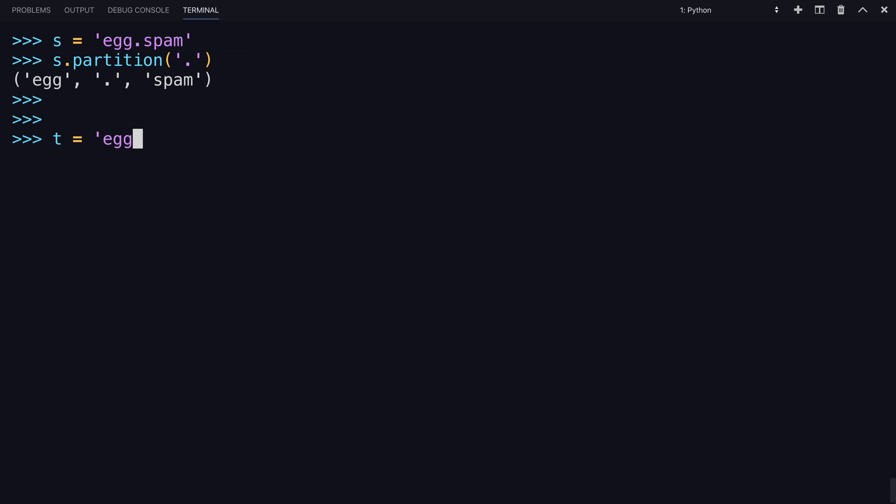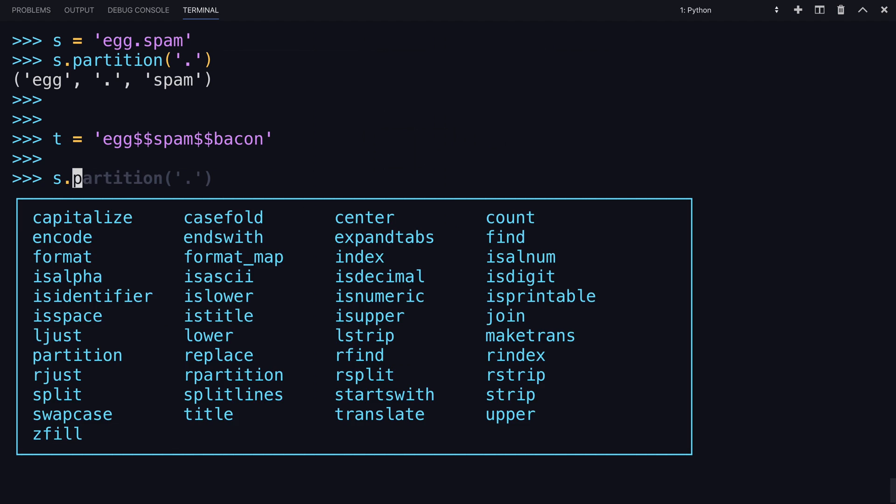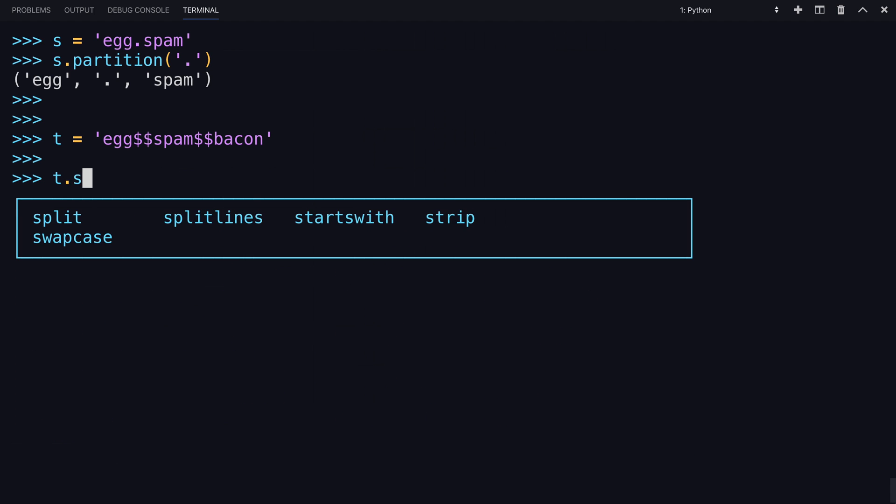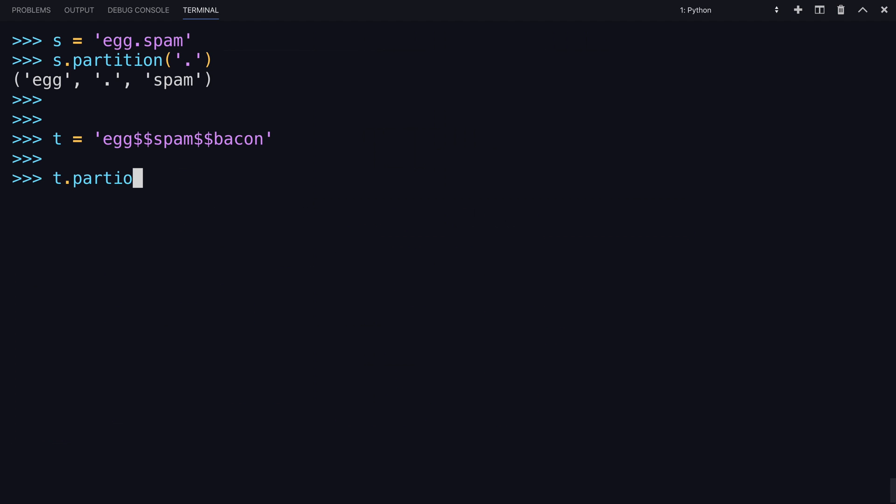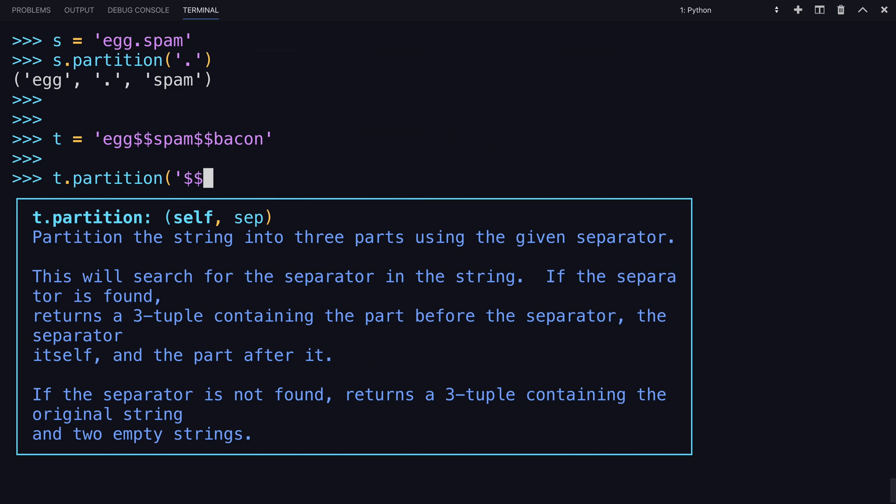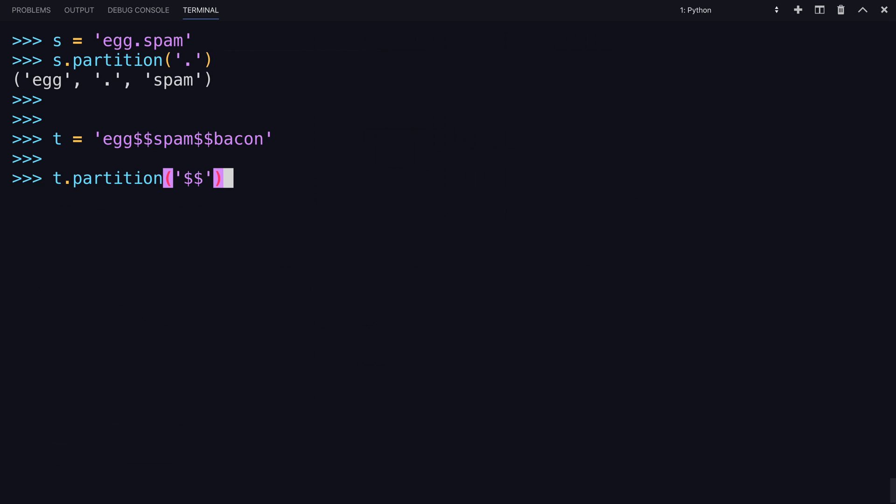If you were to have a longer string with these three words separated with dollar signs, how would partition work here? T is our new string. So in this case, if you added the double dollar sign, partition made the partition based upon the first occurrence of that string.